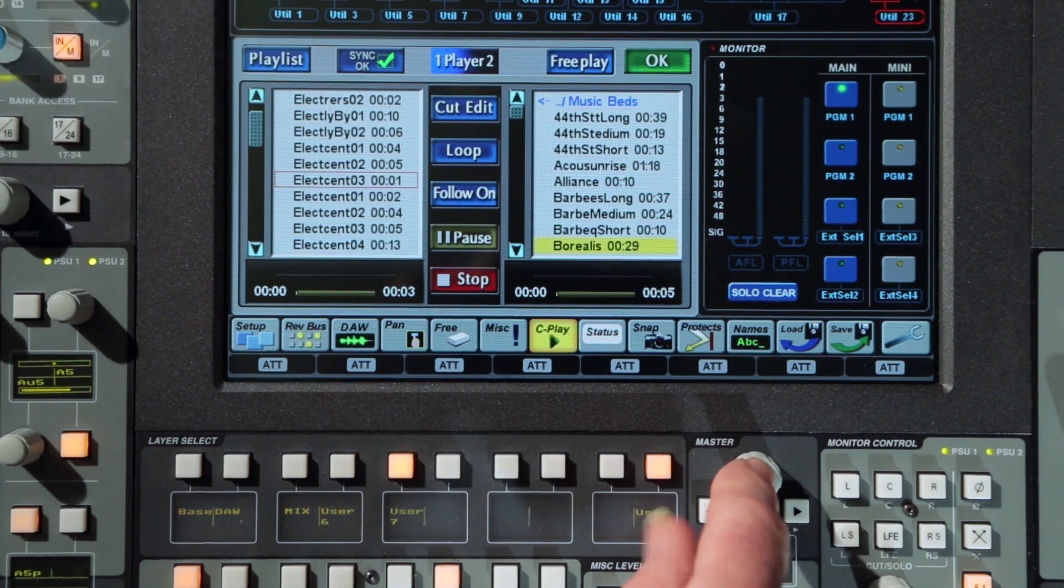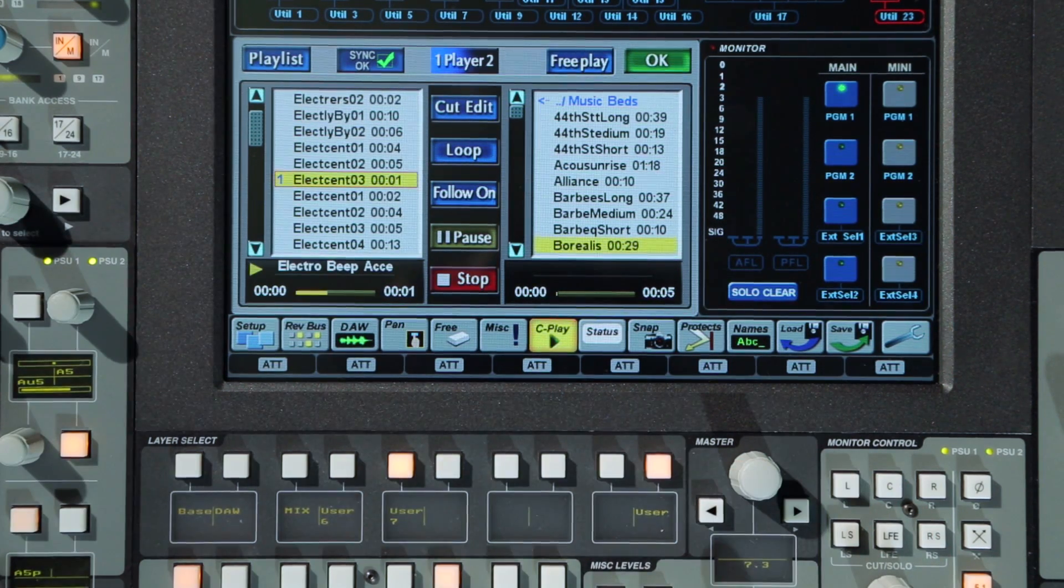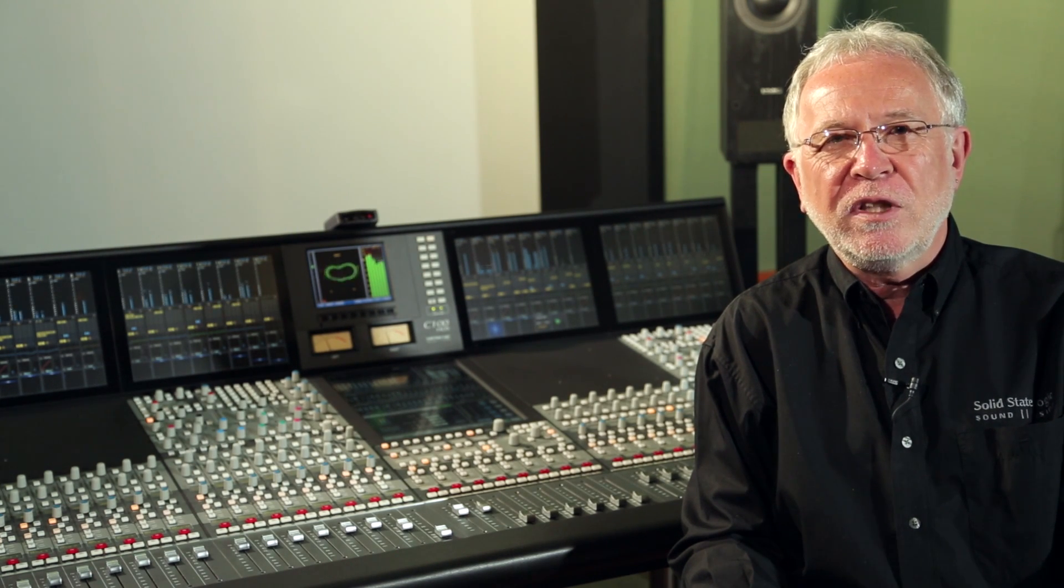All files are stored in a common library with full external access via the network server. User control is via the touch screen and master encoder with additional control from the channel strips.